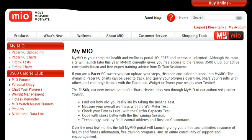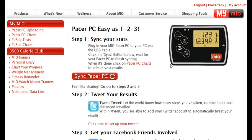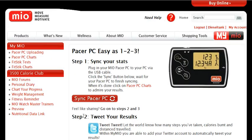If you don't have an account, it's free and it takes a couple of seconds to set up. Once you have an account, go to the Pacer PC uploading link. This is the home page for the Pacer PC, so I'm going to sync my Pacer.